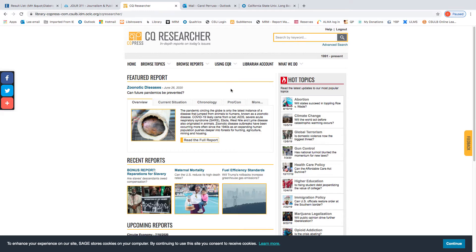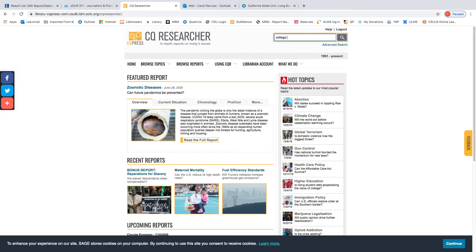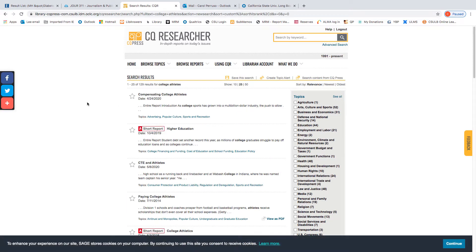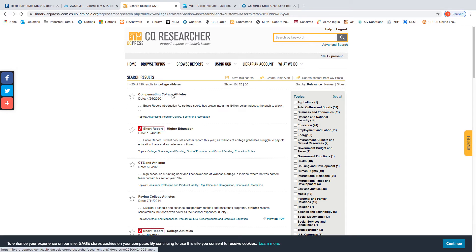Let's see if CQ has a report on college athletes and the current debate about whether they should be compensated. And they did. They had a report from April 24th of this year on compensating college athletes.